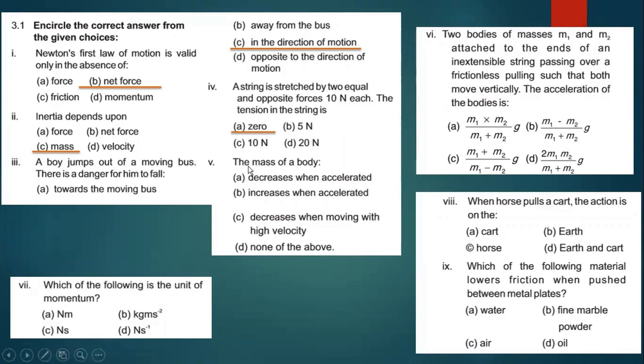Part five: the mass of a body — does it decrease when accelerated, increase when accelerated, decrease when moving with high velocity? The correct answer is none of the above, because mass does not change with motion.